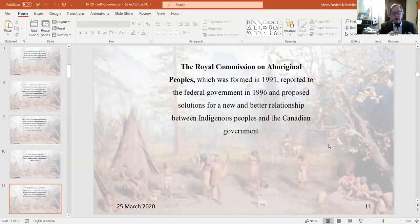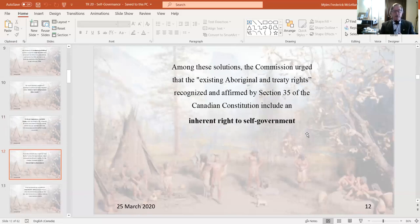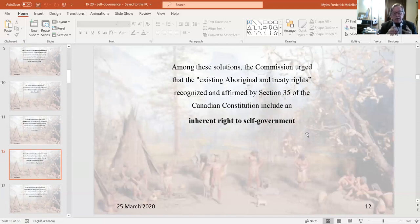In 1991, a Royal Commission on Aboriginal Peoples was put in place — a function of the failure of Charlottetown. It reported five years later, recommending a new and better relationship between Indigenous peoples and the Canadian government. Among its solutions was that existing Aboriginal treaty rights, as contained in Section 35 of the Constitution, should include the inherent right to self-government. This report essentially said to clarify the wording of Section 35, which would again require a constitutional amendment.